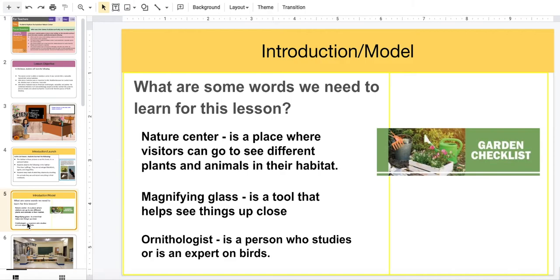Let's introduce some words we need to learn for this lesson. A nature center is a place where visitors can go to see different plants and animals in their habitat. A magnifying glass is a tool that helps see things up close. An ornithologist is a person who studies or is an expert on birds.